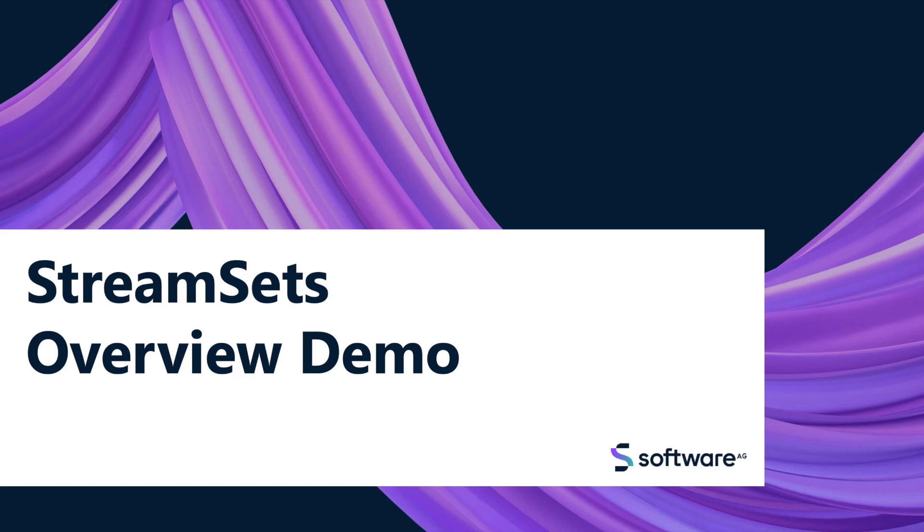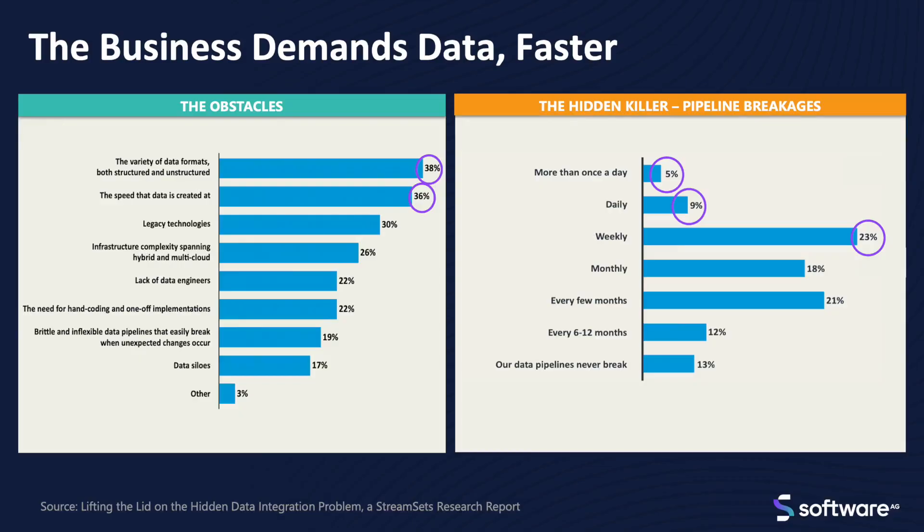Before we jump into our solution today, let's take a moment to consider the problems enterprise customers are experiencing when it comes to their data integration. Businesses need more, they need it faster, and many ways to obtain data require too much effort from an already stretched internal IT team.